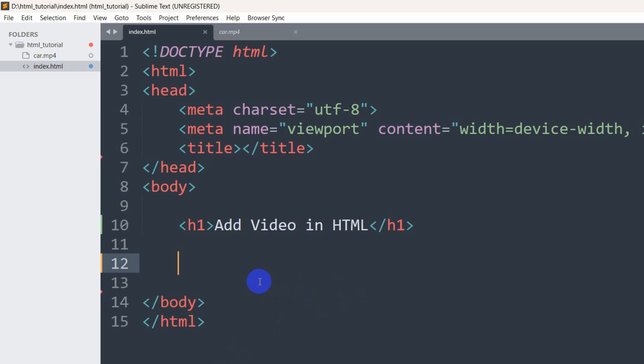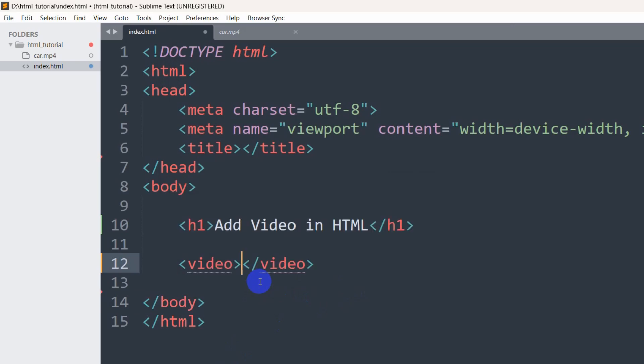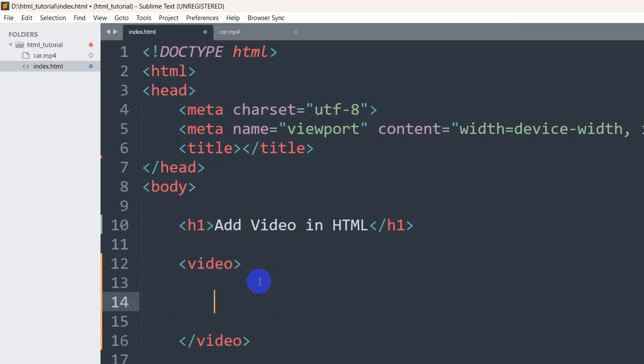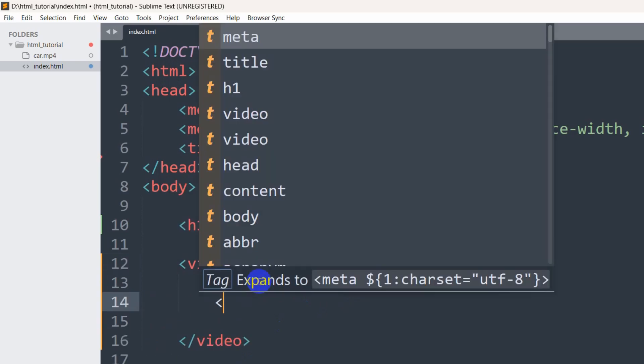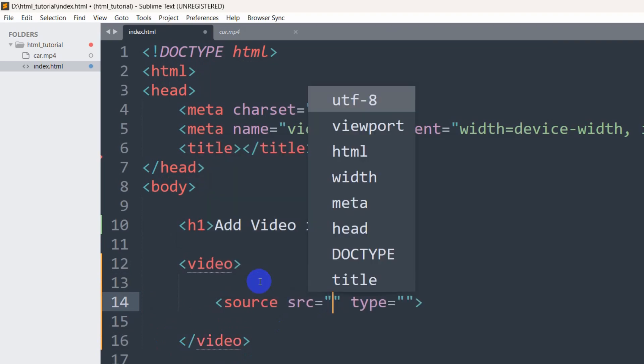So first of all, to add the video in HTML what we need to do is we need to use the video tag and inside this video tag we need to set a source. In the source, we need to mention our video file location.